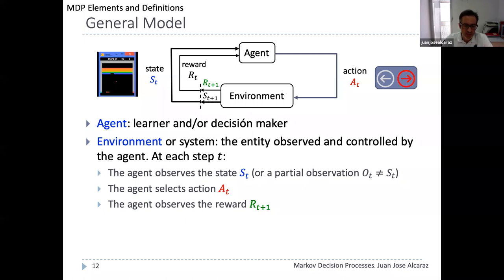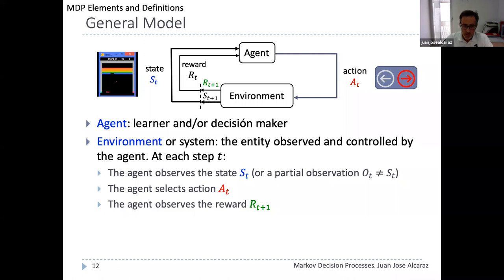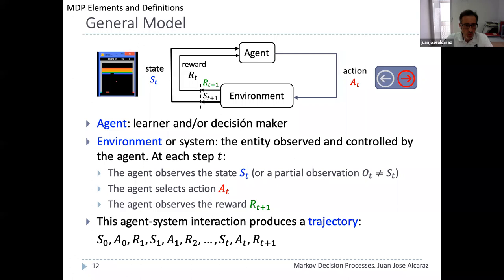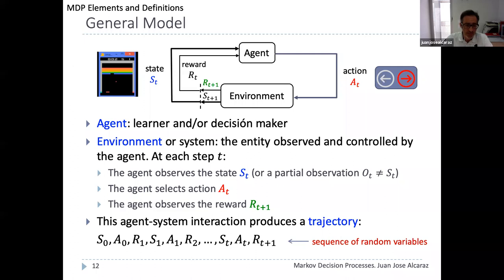The agent receives a reward r_{t+1}, a feedback signal sent by the environment to tell the agent how well it did at step t. In a game it can be the points gained in the current step, or a negative reward if a life is lost. This interaction between the agent and the environment generates what we call a trajectory — a sequence of states, actions, and rewards, where each element is in general a random variable.